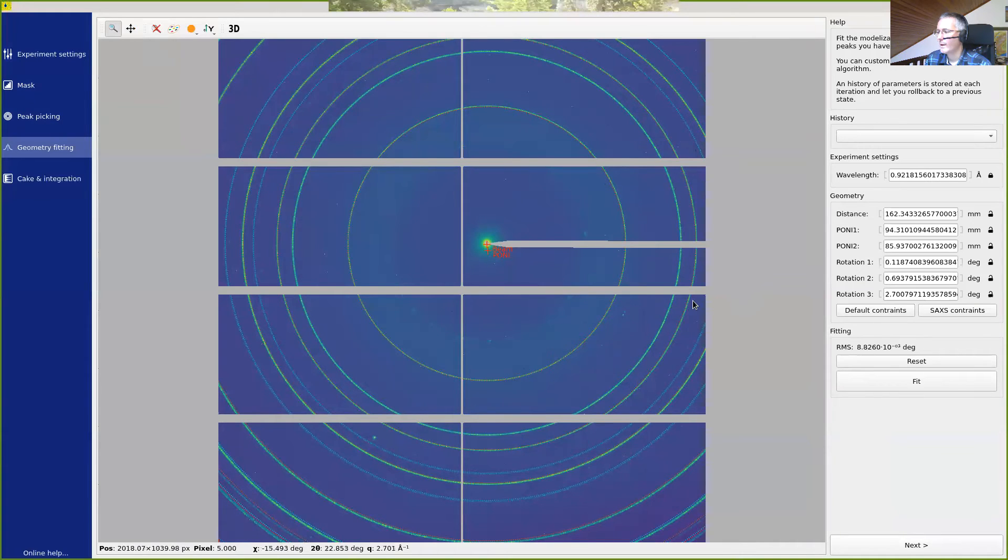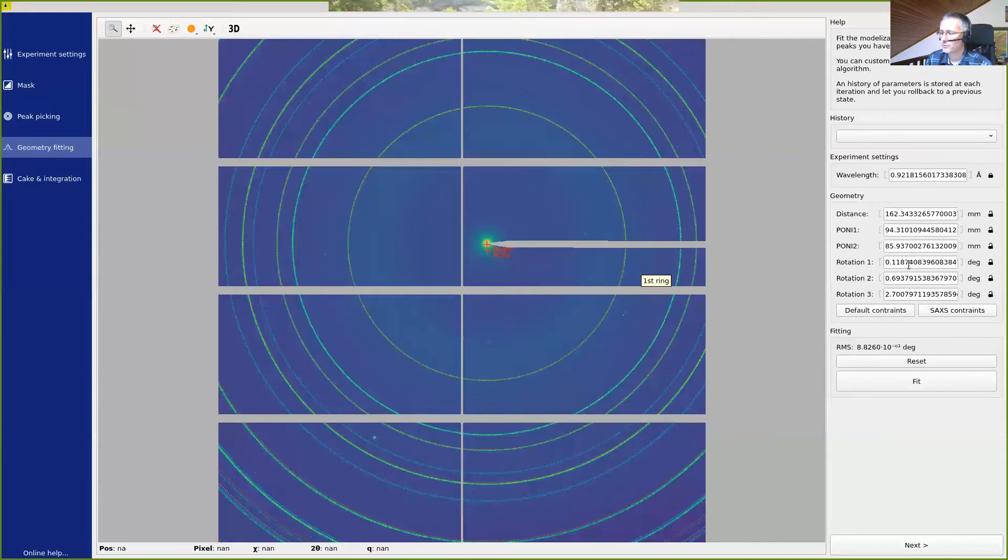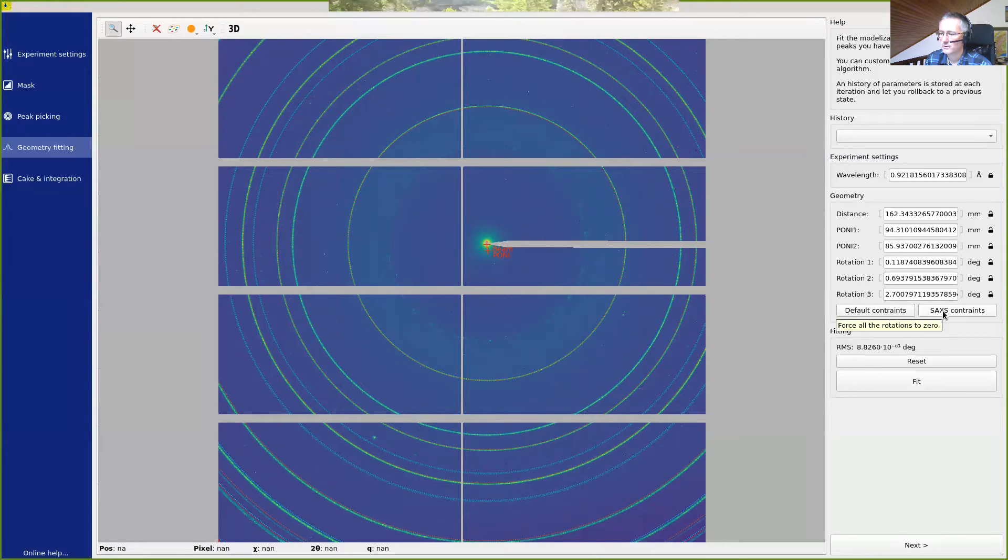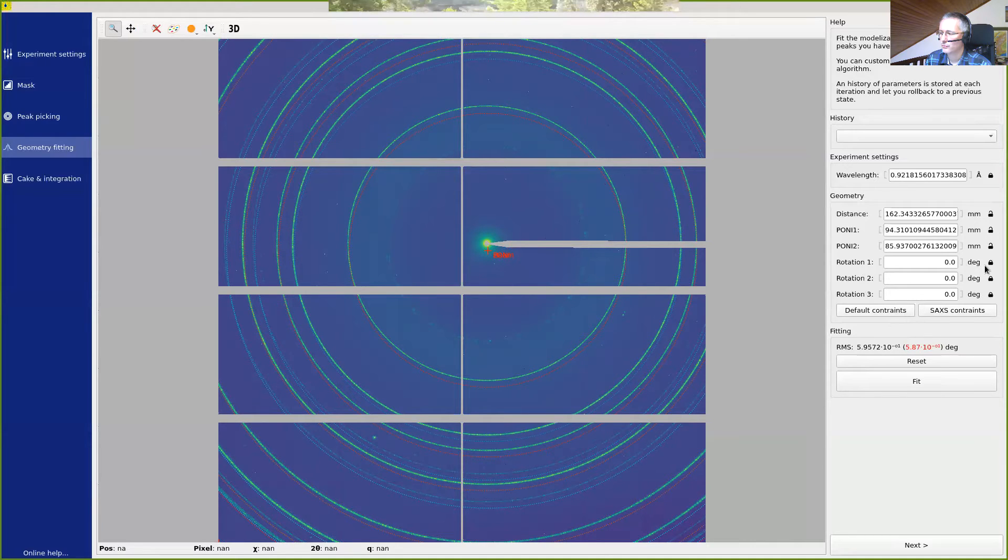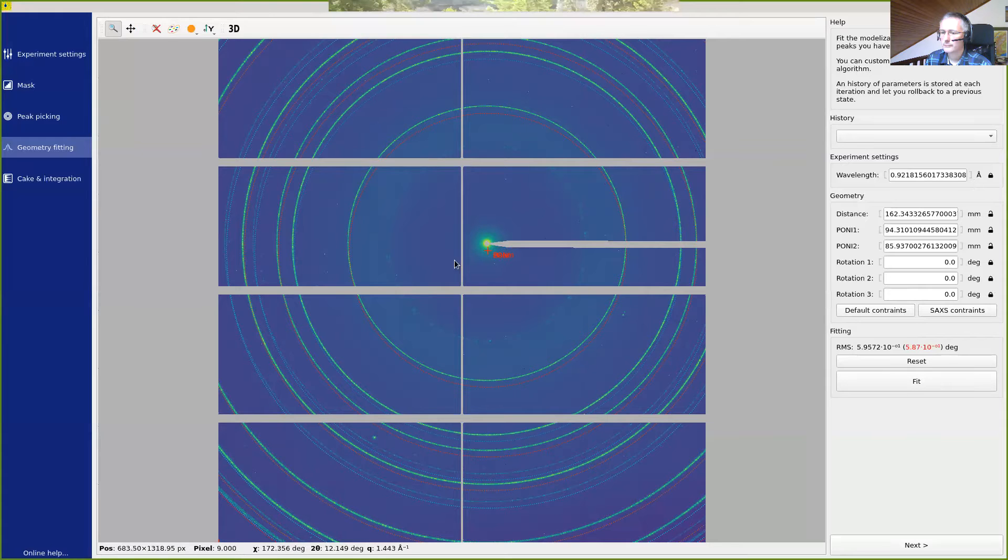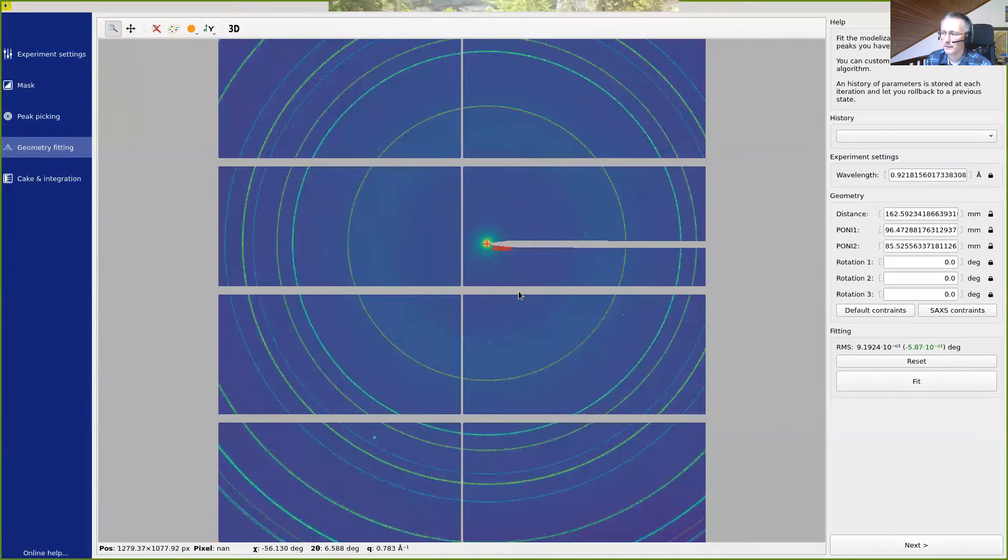One may want to tune some parameters. For example, here we have the detector, which is mounted orthogonal to the incident beam. So usually we'd like to have rotation one, two, and three set to zero. This can be done by using the six constraints. By pressing this button, we have all three values set to zero. We can see here that the lock has been closed, saying that those parameters are now fixed, like the wavelengths. And we can fit again to get better matching. So we have the same matching back again.